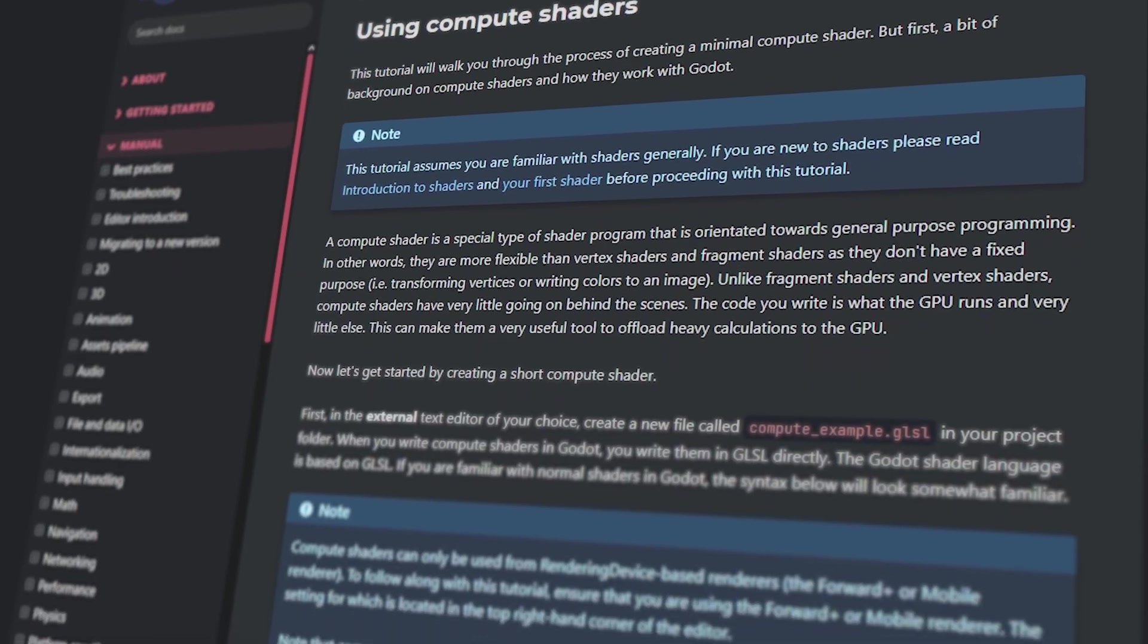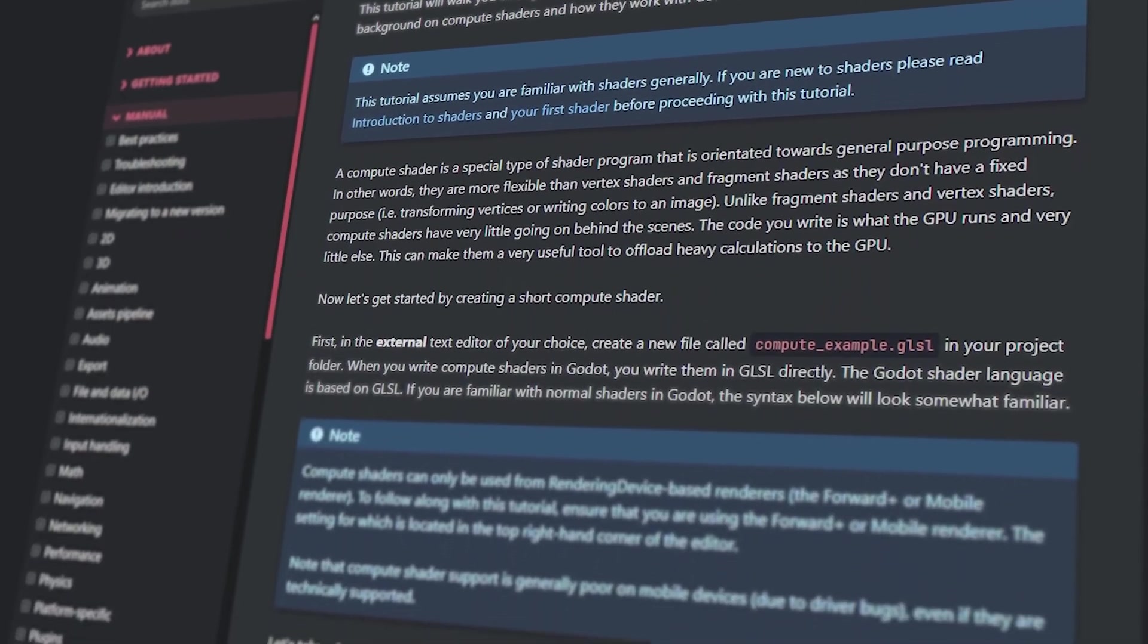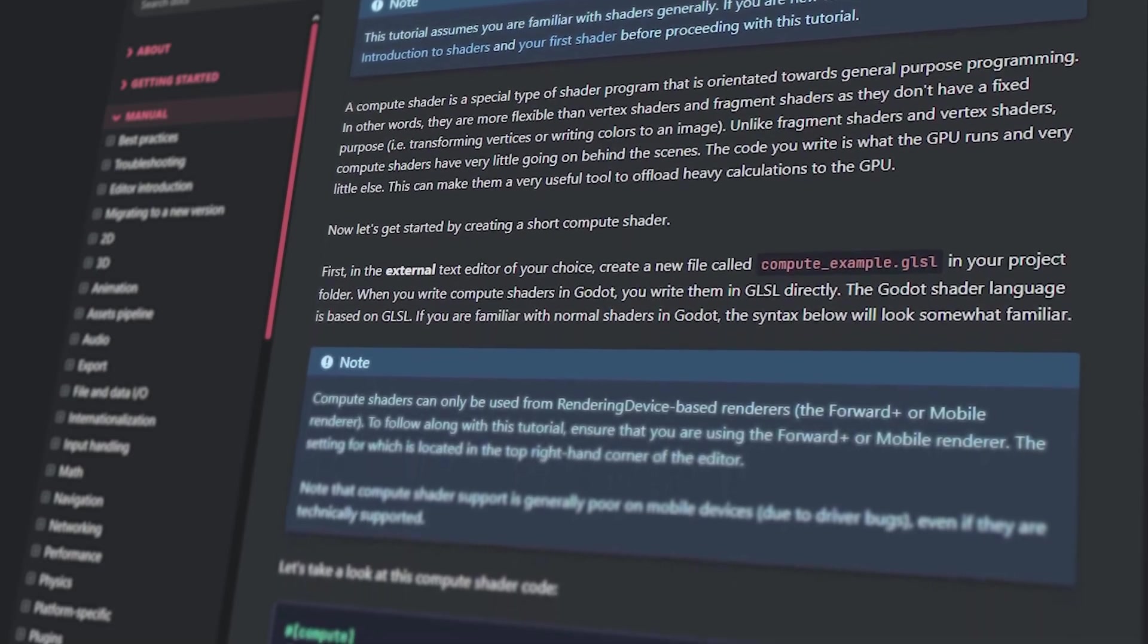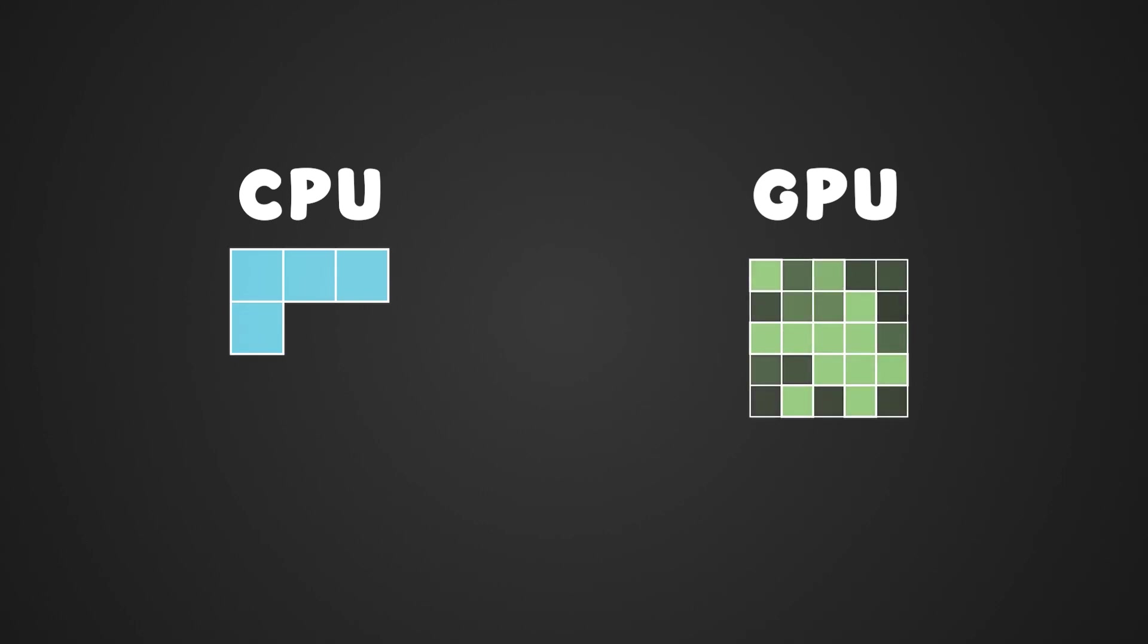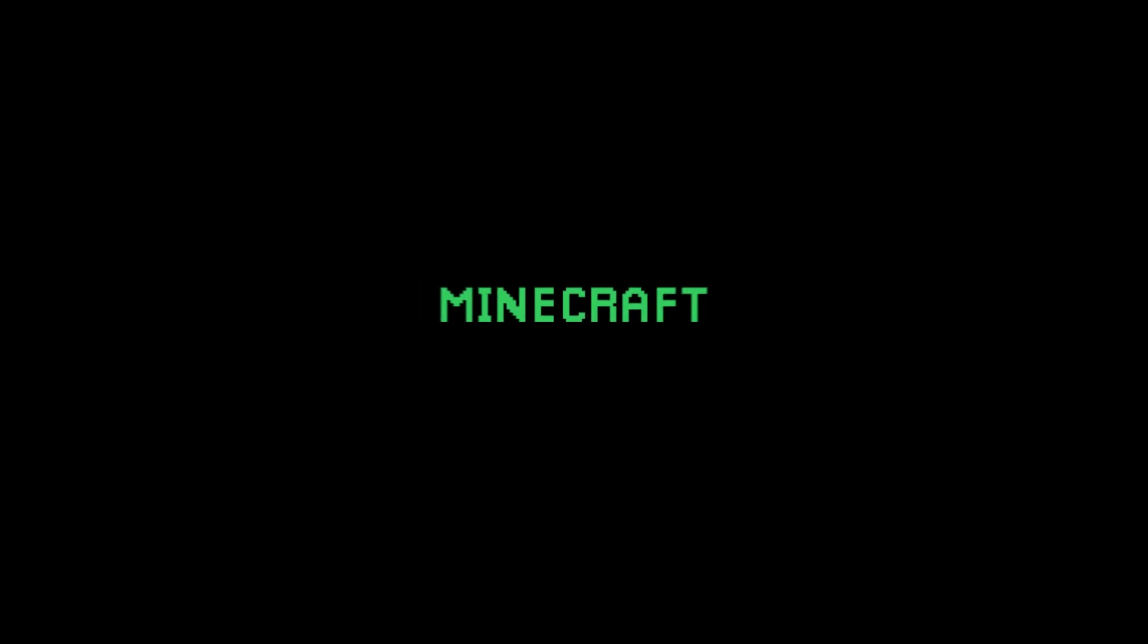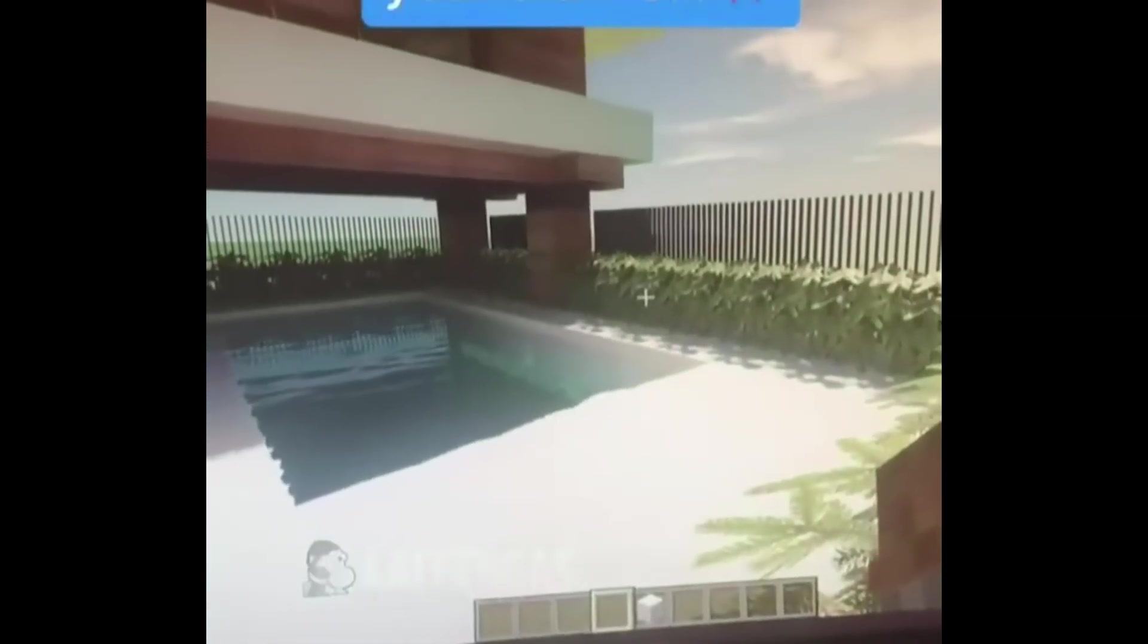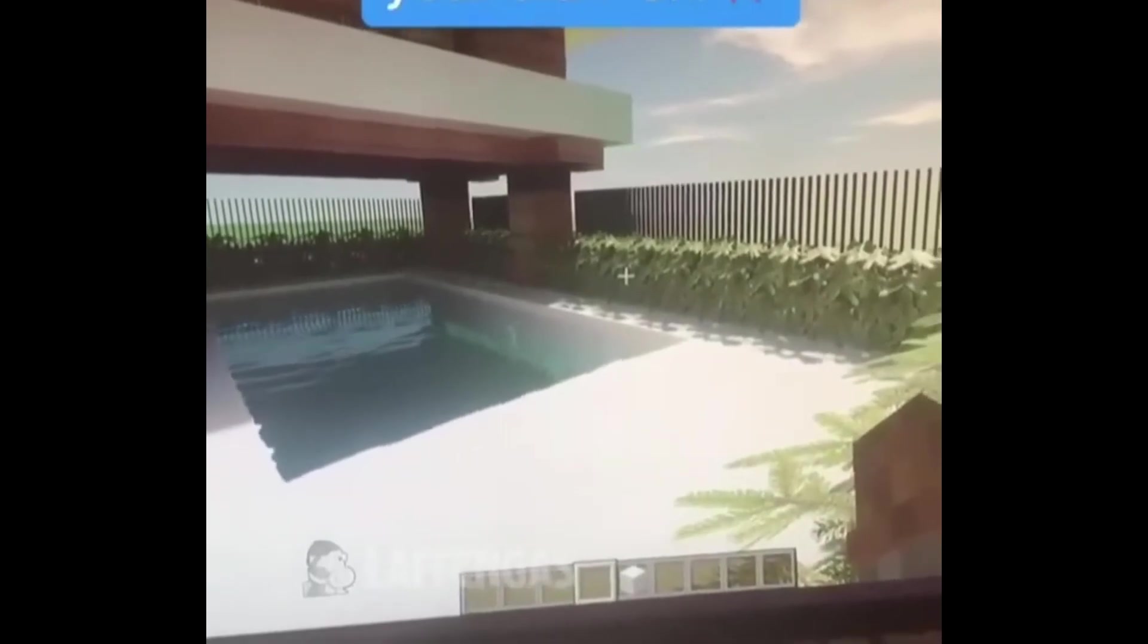In version 4 compute shaders were added to Godot which lets us run code directly on the GPU. A CPU does things one at a time step by step but GPUs handle thousands of calculations in parallel so it's very fast. Still not fast enough to run Minecraft with shaders. Wow it's just like real life man. What the?